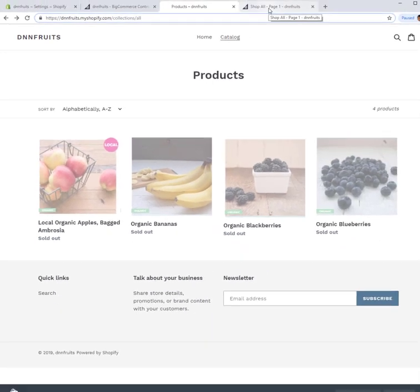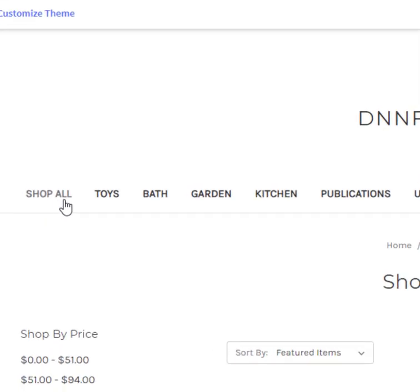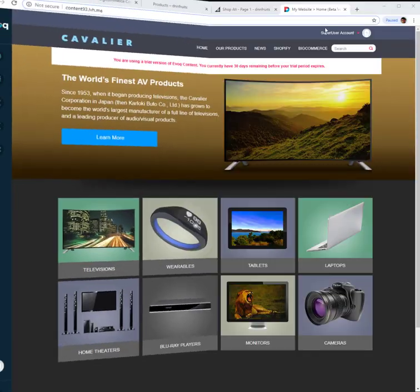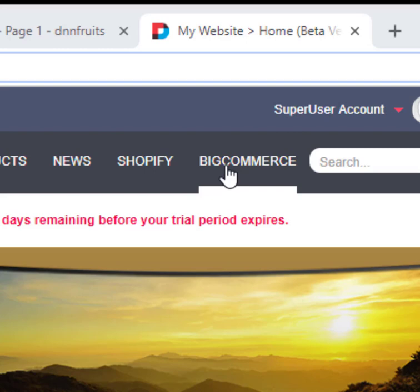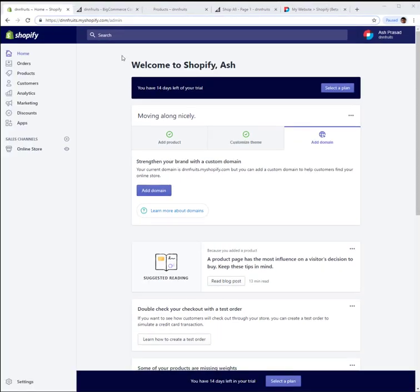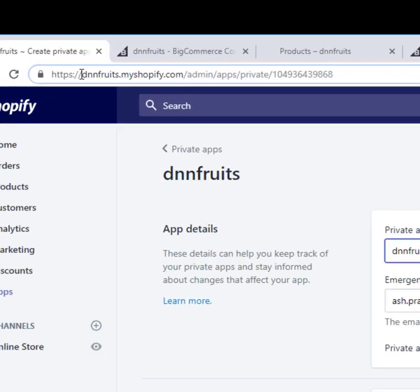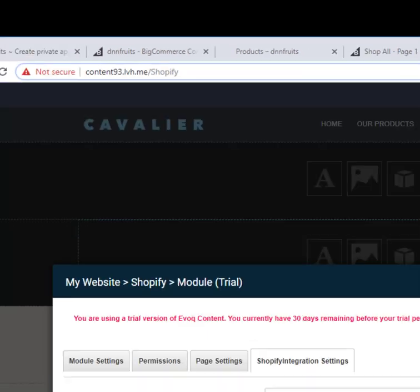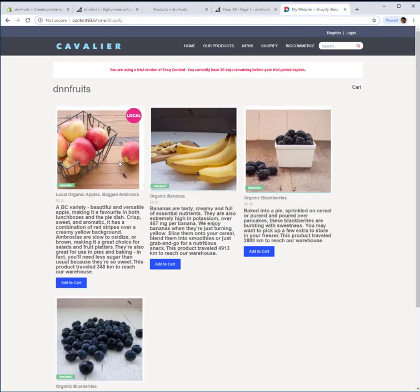I have set up two stores on the Shopify side with four products — these are fruits. On the BigCommerce side I'm using the default site, which comes with a bunch of categories and products. On the DNN side I've set up two pages, one for Shopify and one for BigCommerce, with their respective modules deployed. All I need to do is go into the admin area, grab the keys, plug them into DNN, and off we go.